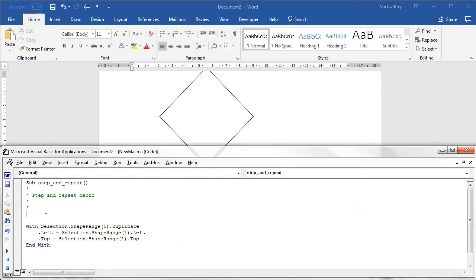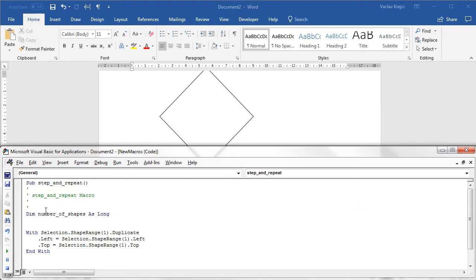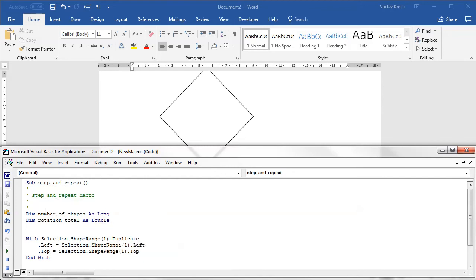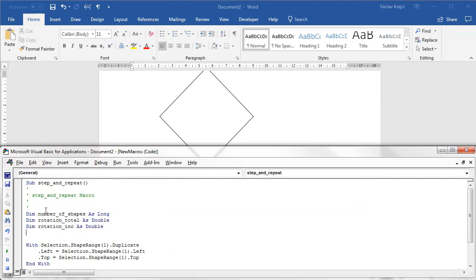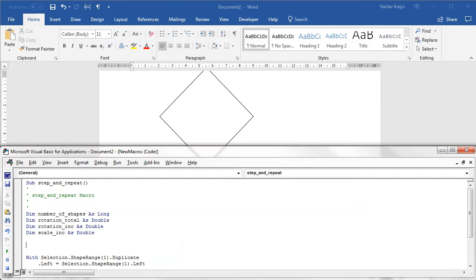So I need a few variables. I need the number of shapes as long, and I need to know the rotation - let's say this is rotation total as long or double. I know the rotation increment as double.